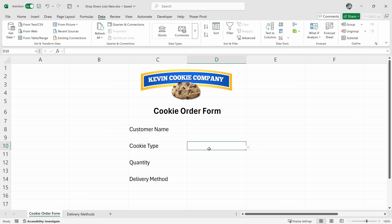We now have a new drop-down list with cell D10 selected. Over here I have my drop-down list icon, and when I click on that, I can see all the different items in my drop-down list.